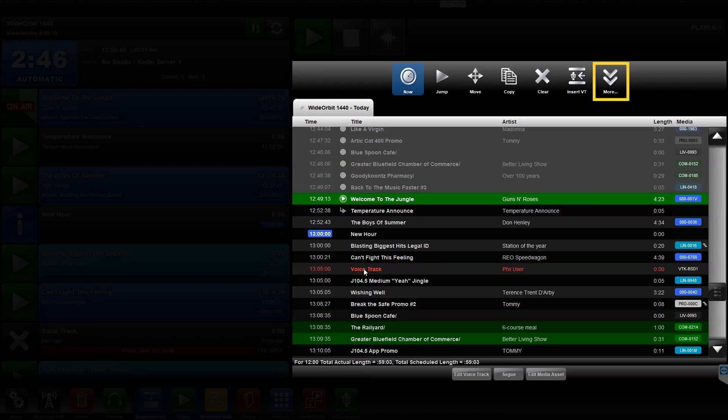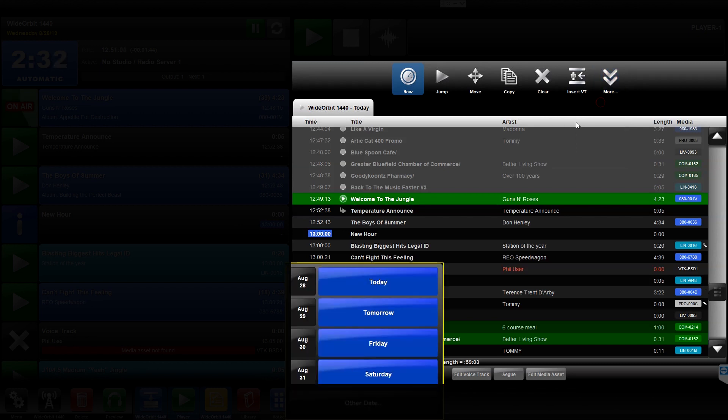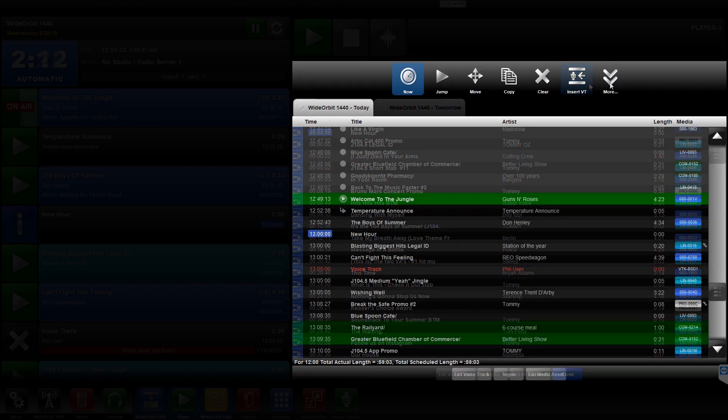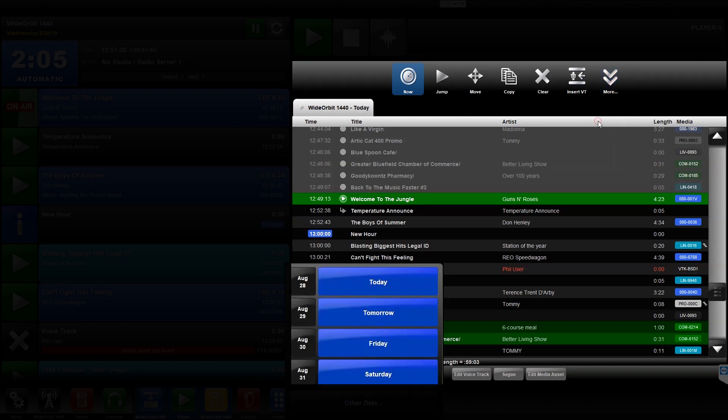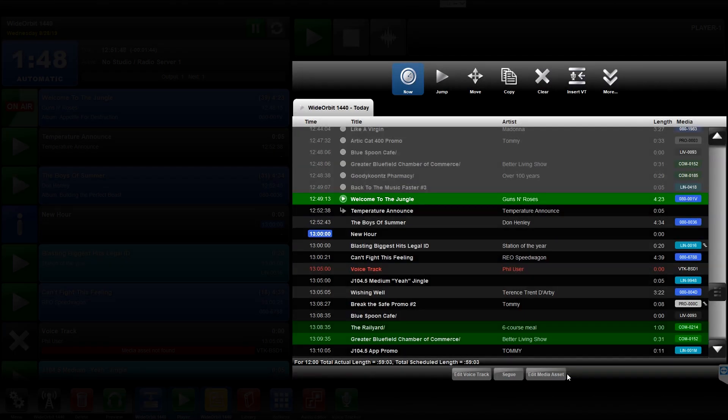By default, the More icon has four options underneath it. Open Playlist opens past, current, or future playlists into a new tab to view or edit. Open Voice Track opens a new tab displaying only the selected Voice Tracks and their adjacent assets for a selected playlist. If there are no Voice Tracks scheduled in the selected playlist, the tab that opens will be blank.